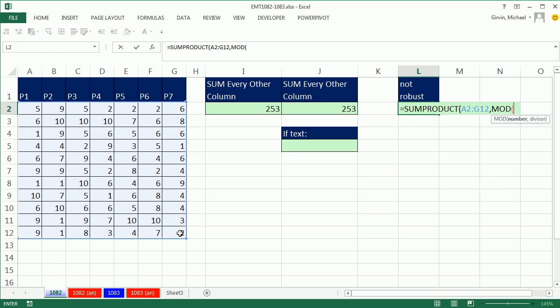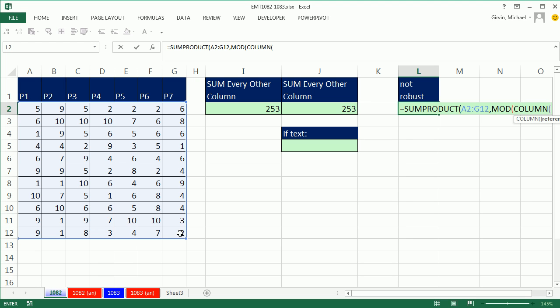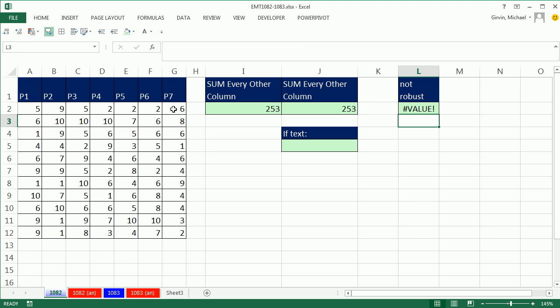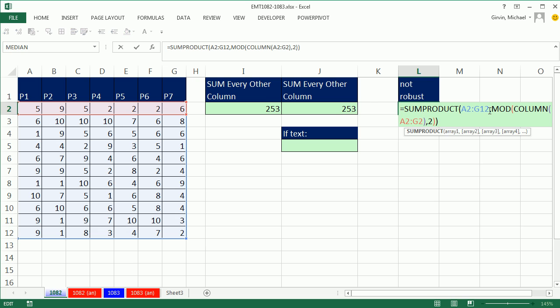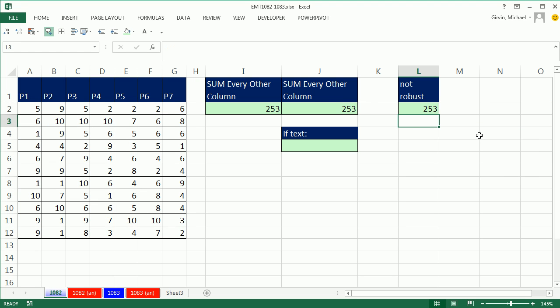Then MOD of just the column of this. Remember, column gives me 1 to 7, comma, 2, close parentheses, close parentheses. Notice, what did I do there? I forgot that you cannot use the array array when there are different dimensions, but that will work right there.